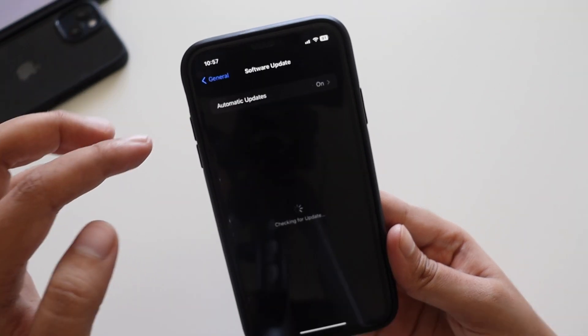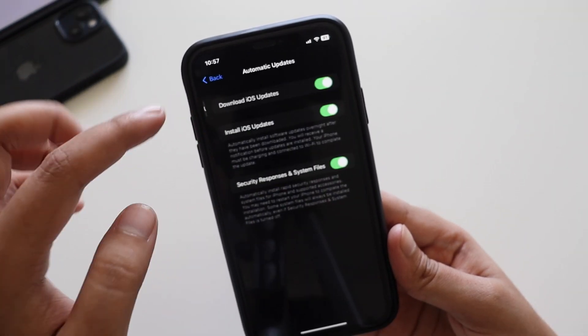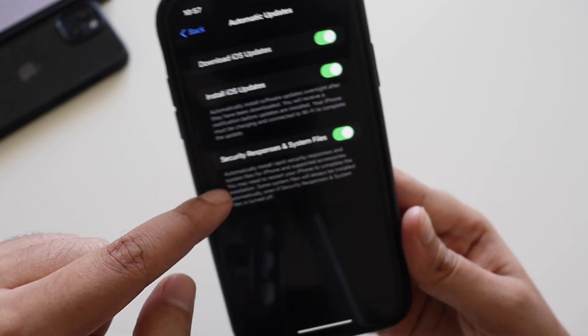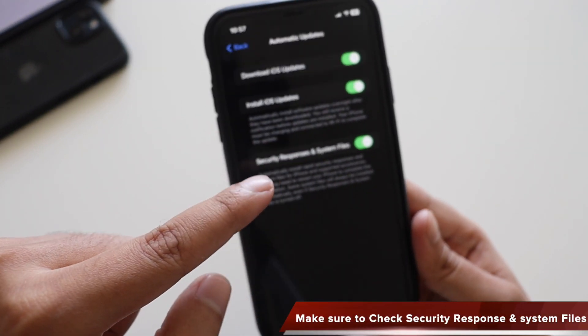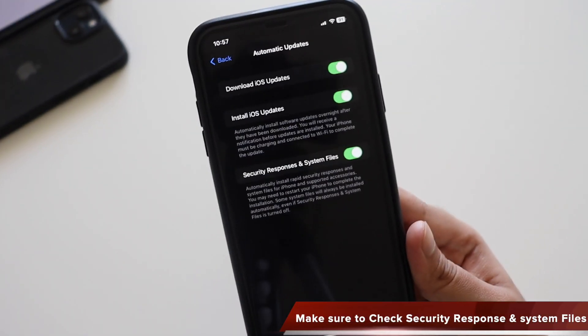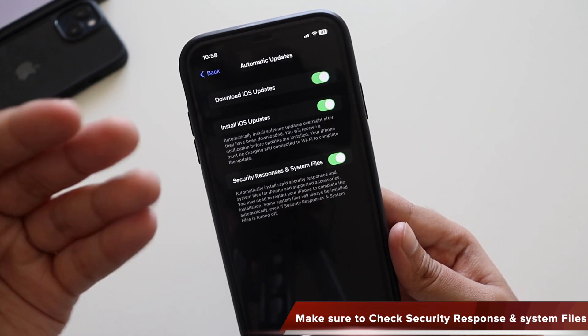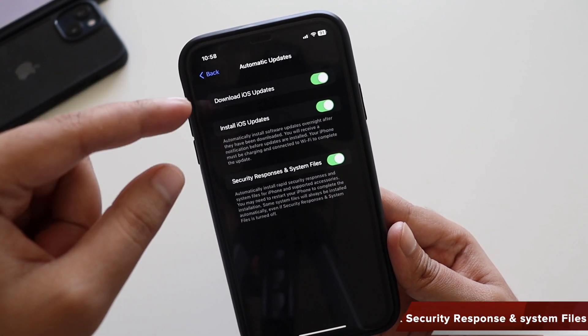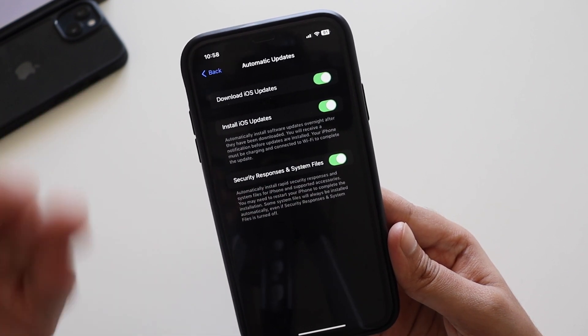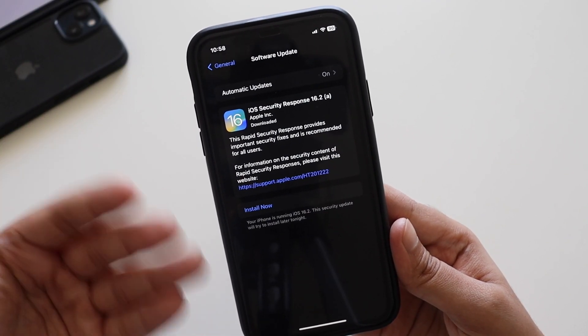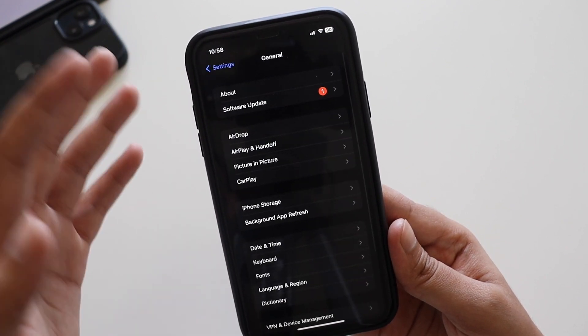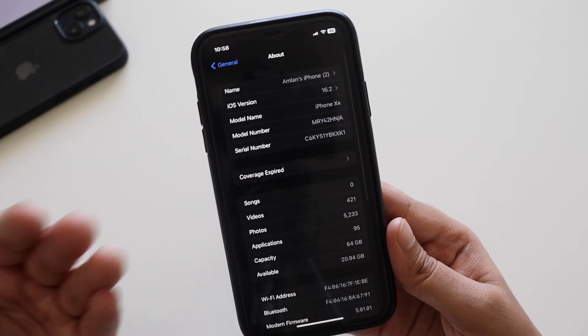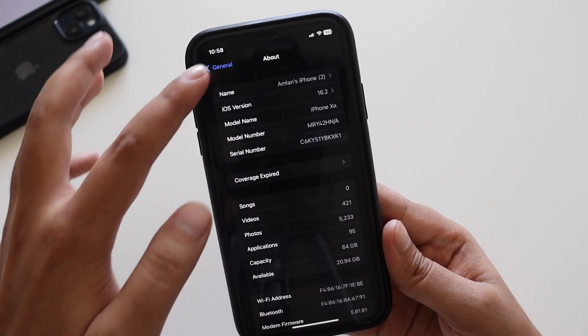When Apple released iOS 16, they talked about this kind of security response. If you want to receive this update, you have to click on software update and check on automatic updates. You need to make sure that security response and system files is checked. If this is not checked, you will not be able to receive this update.